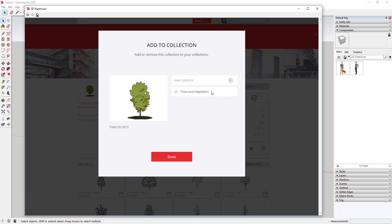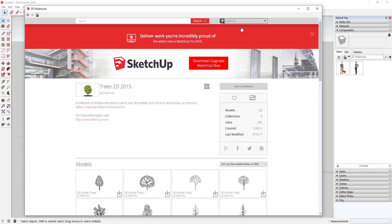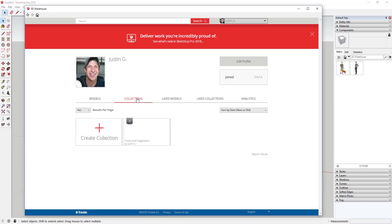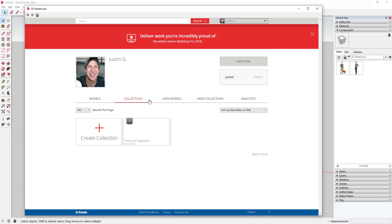You can add things to those collections by clicking 'Add to Collection,' which brings up a list of your collections. I can click on 'Trees and Vegetation' — this collection was already in there — and then click Done. Now you can go into your drop-down, go to My 3D Warehouse, look under Collections, and all the things you've saved to that collection will show up in the list.